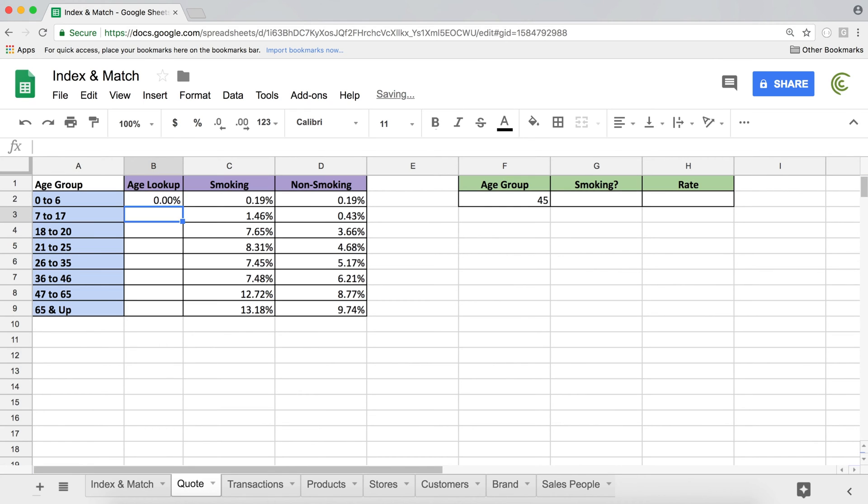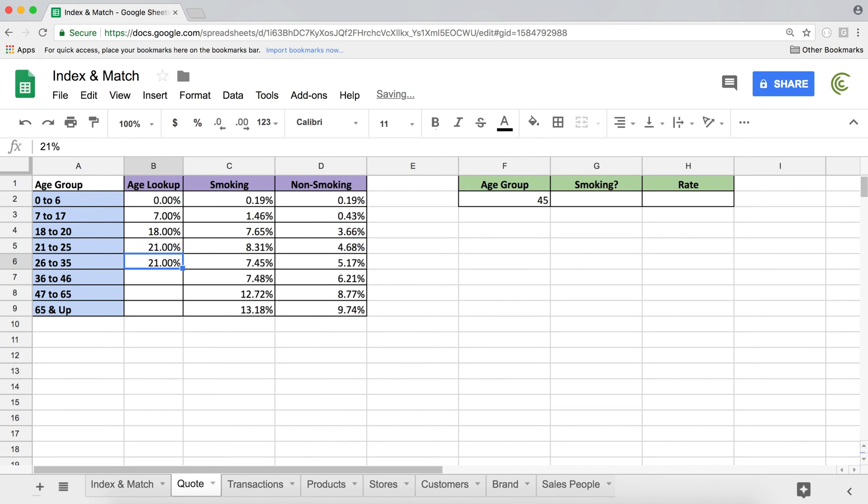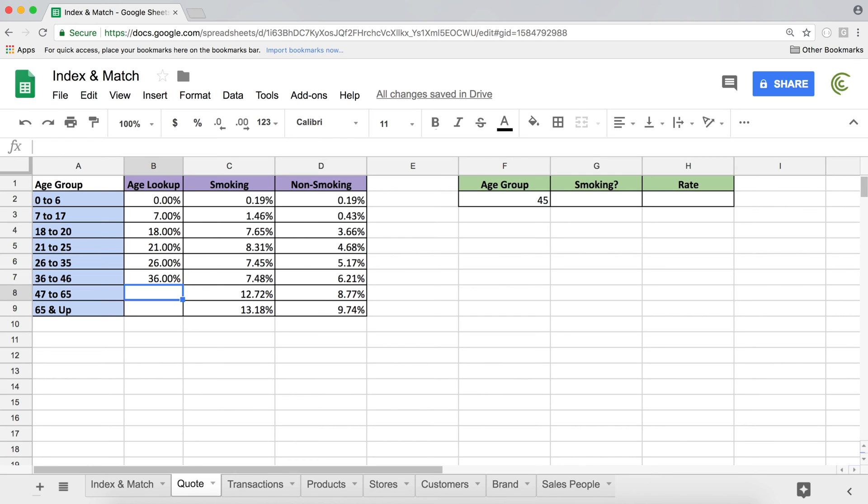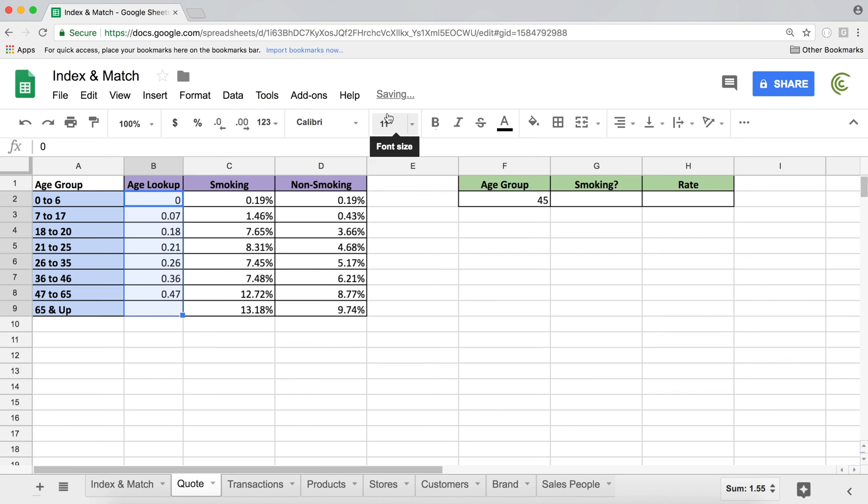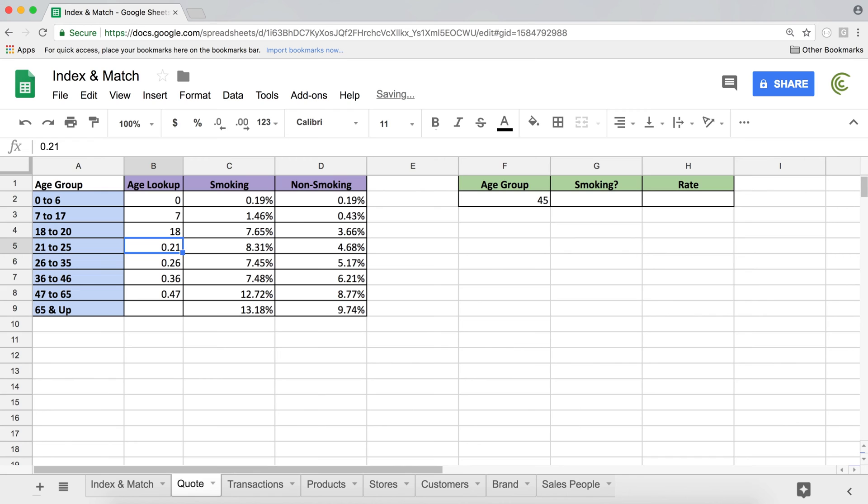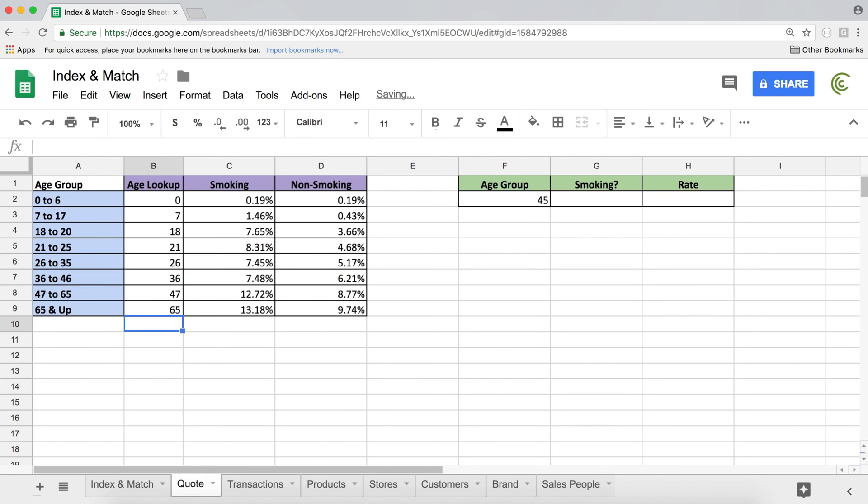And in this age lookup column, I'm going to just take the lowest number out of every range and just type here. So zero, seven, 18, 21, 26, 36, 47, and 65. So as you can see what I'm doing, I'm actually typing this first number out of each age group.